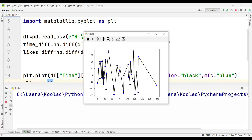Running the code now shows the differenced chart. Based on this chart, some posts are performing better and some are performing worse. We took the easy approach, but much better time series methods could be used to subtract the influence of time from the data more accurately.